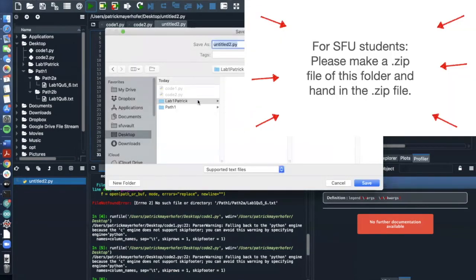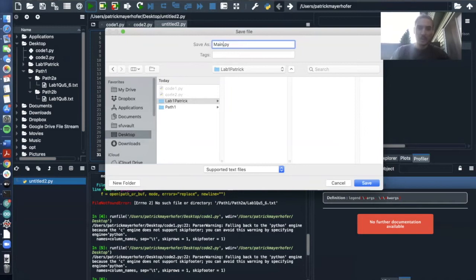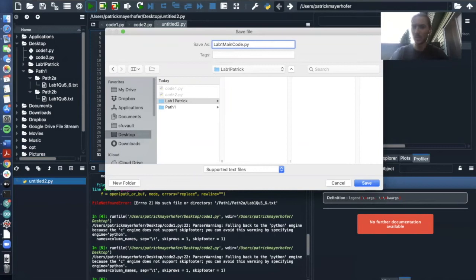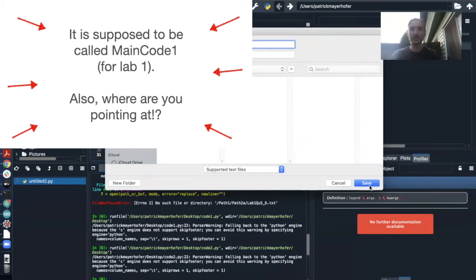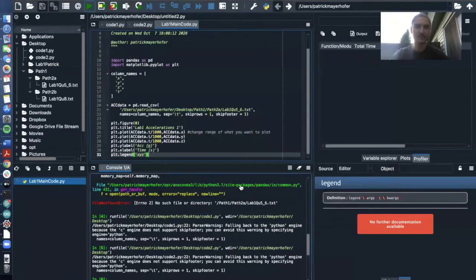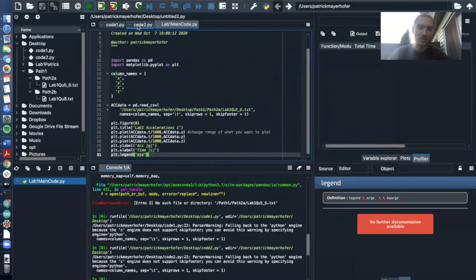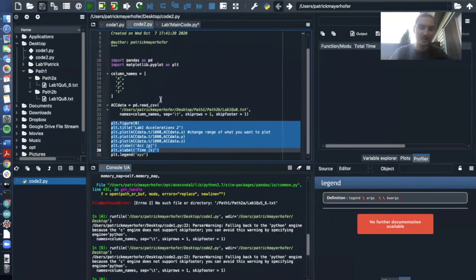I will make a new folder on the desktop and I will call this new folder lab one Patrick. So this is going to be the folder that you guys will hand in. And in lab one Patrick, I will save this main code file. I think we said that it's called lab one main code. I'm not 100% sure. I might the main code now.